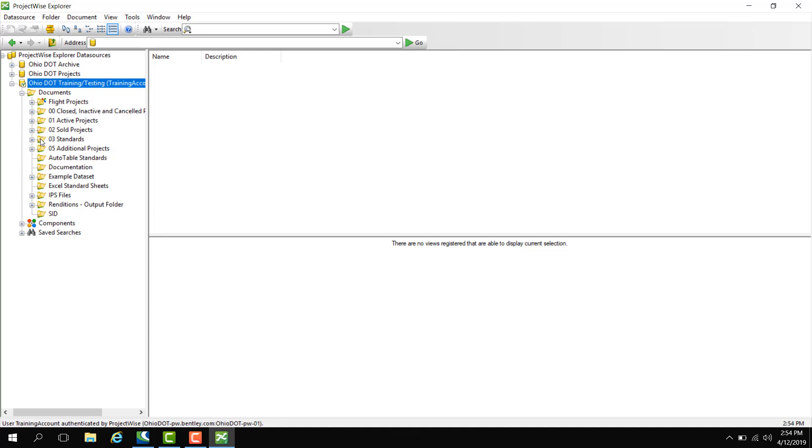Then we have our 03 standards. Next we have additional projects. This is where projects go with no PIDs, which don't have a naming convention for these projects like the active projects which is based off PID. But we are looking into it.